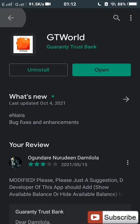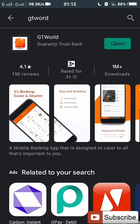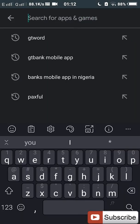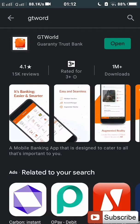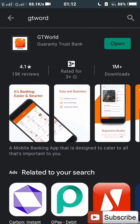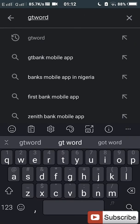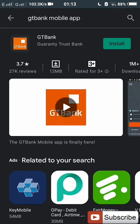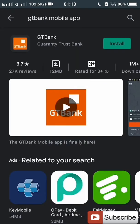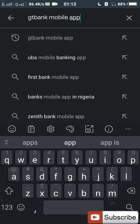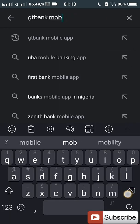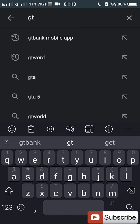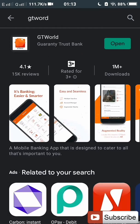You go over to the Play Store, then you search for GT World, or you can also use the GT Bank mobile app. Both are actually the same, but I prefer using GT World because it is more advanced than the GT Bank app.